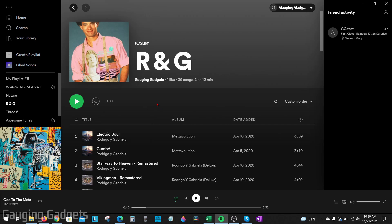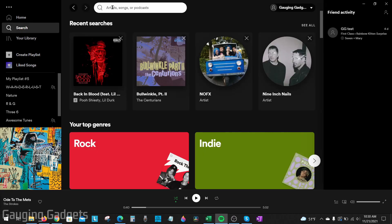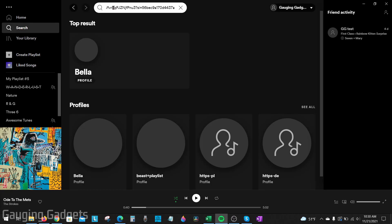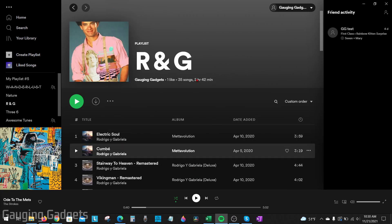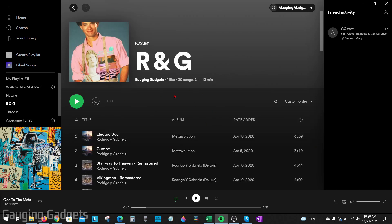To open up the playlist with the link within the application you just want to go up to search here, paste the URL in the search bar, and then hit enter and that will open up the playlist.